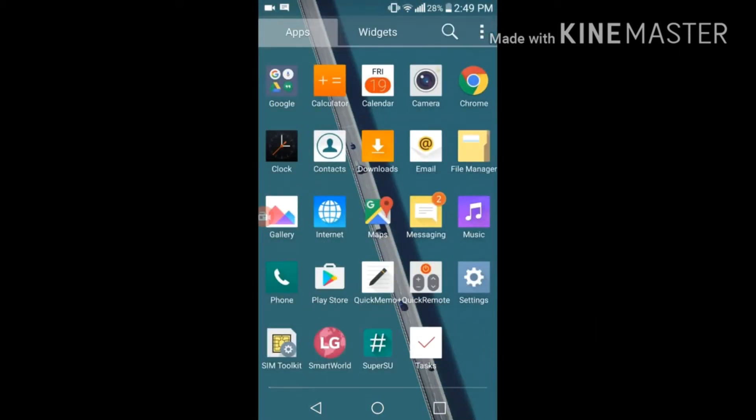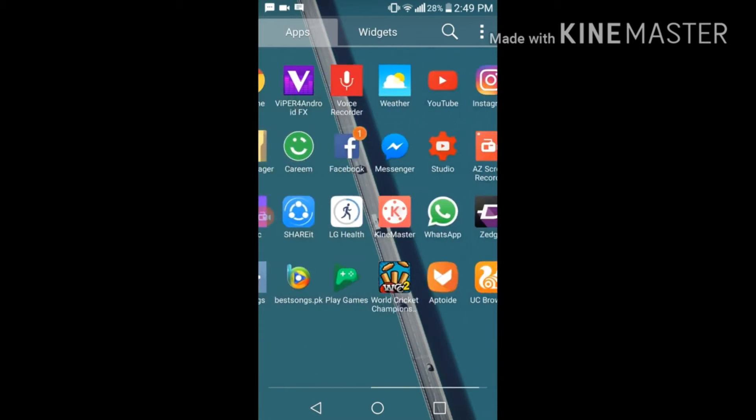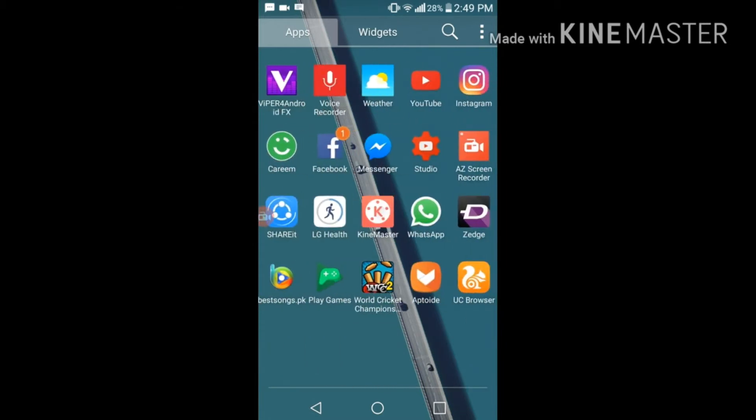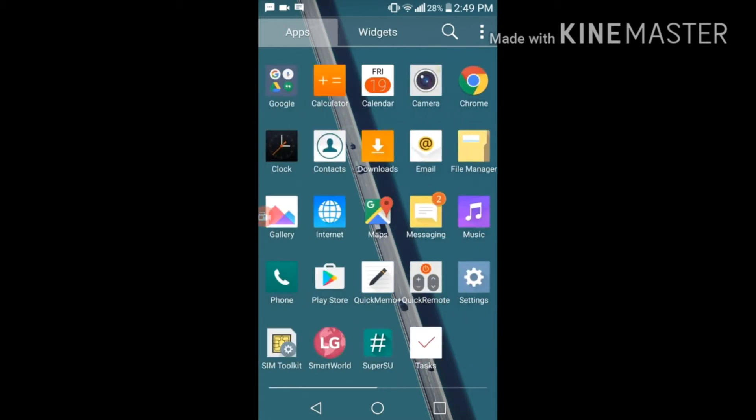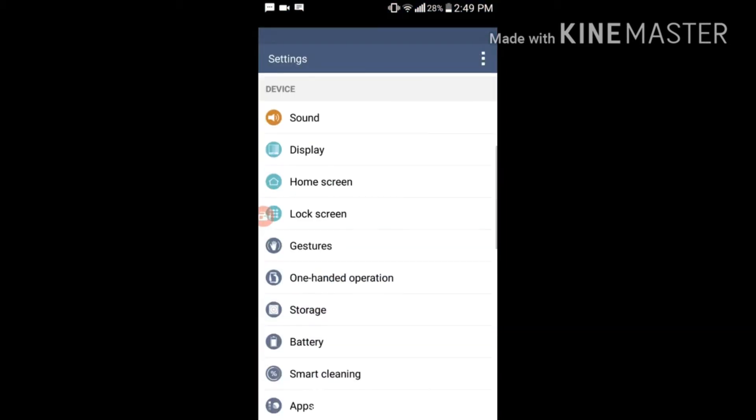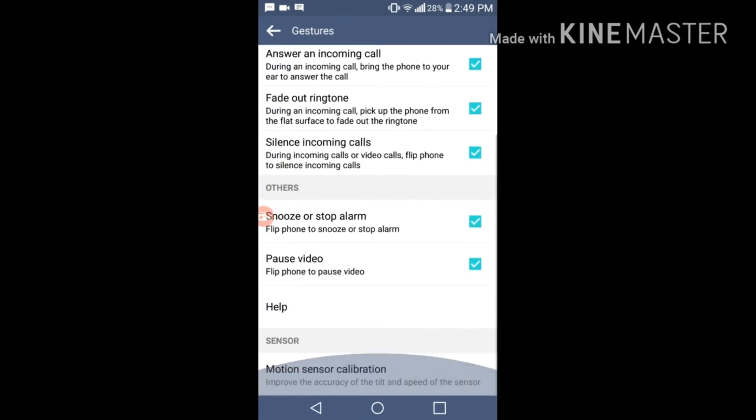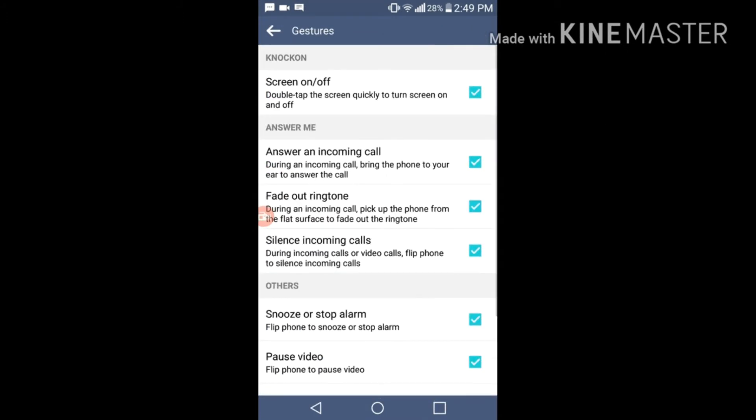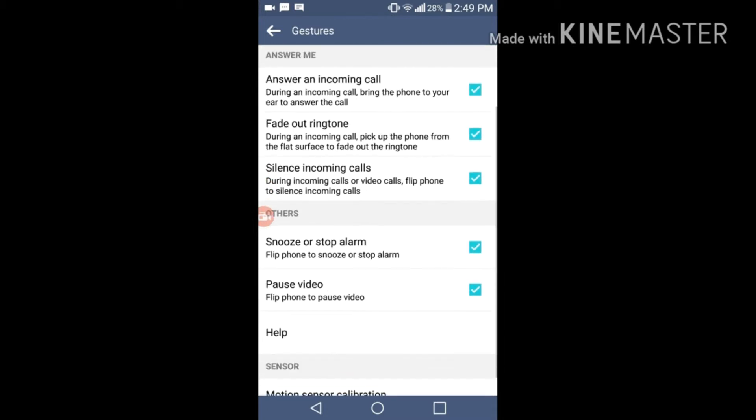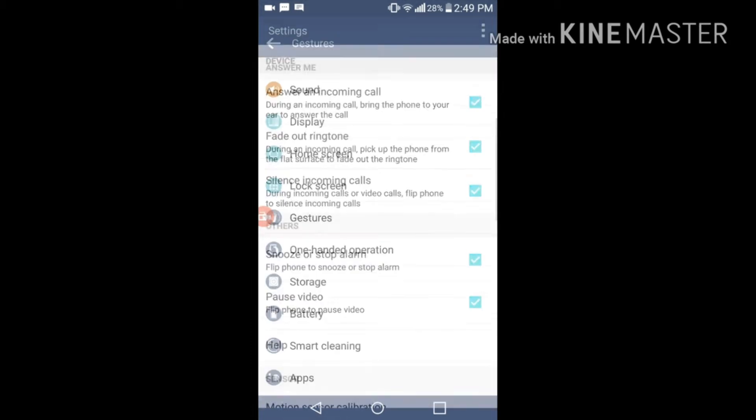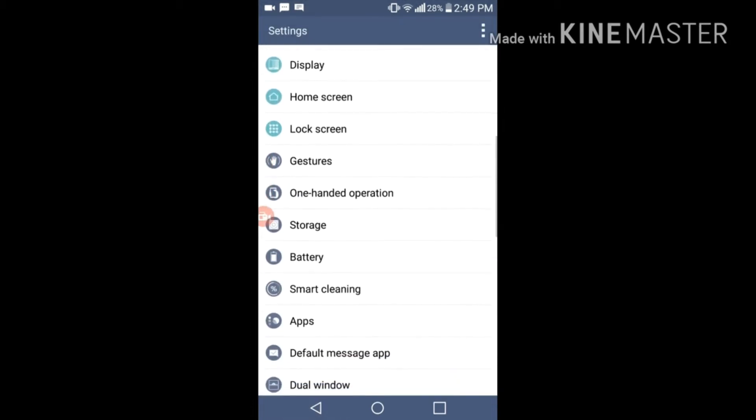Let me go to settings and gestures. There are too many gestures over here. Double tap the screen for screen on and off, answering an incoming call, fade out ringtone, silence incoming call. There are too many options over here.